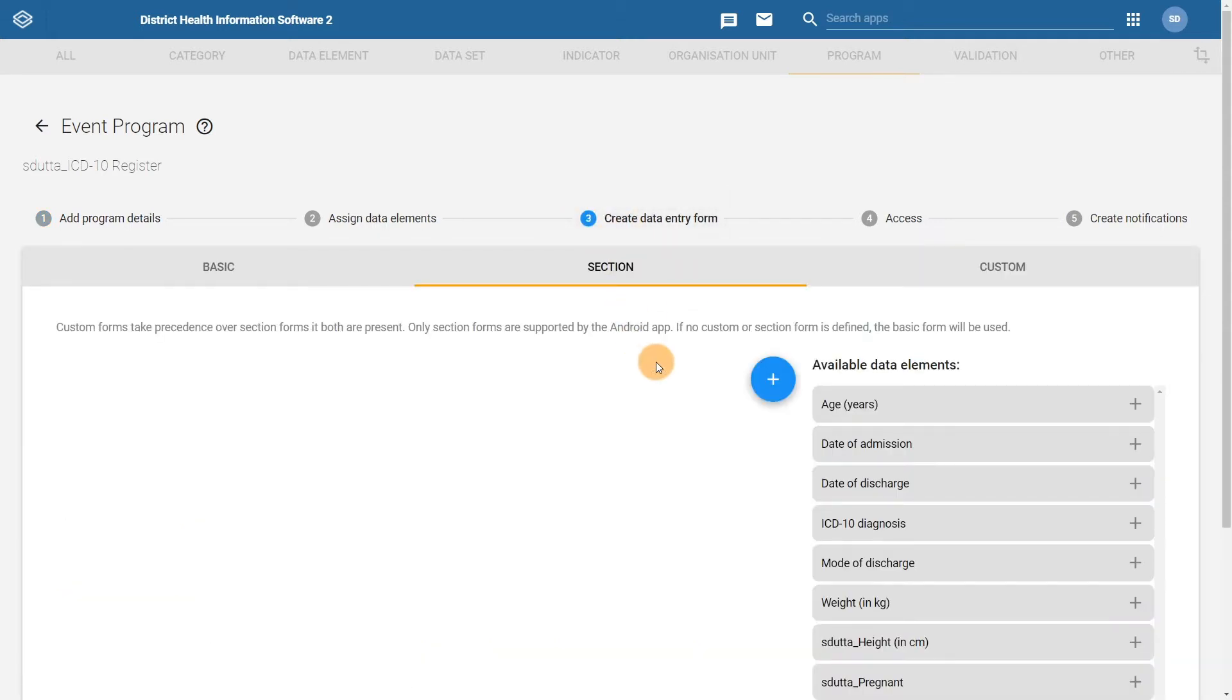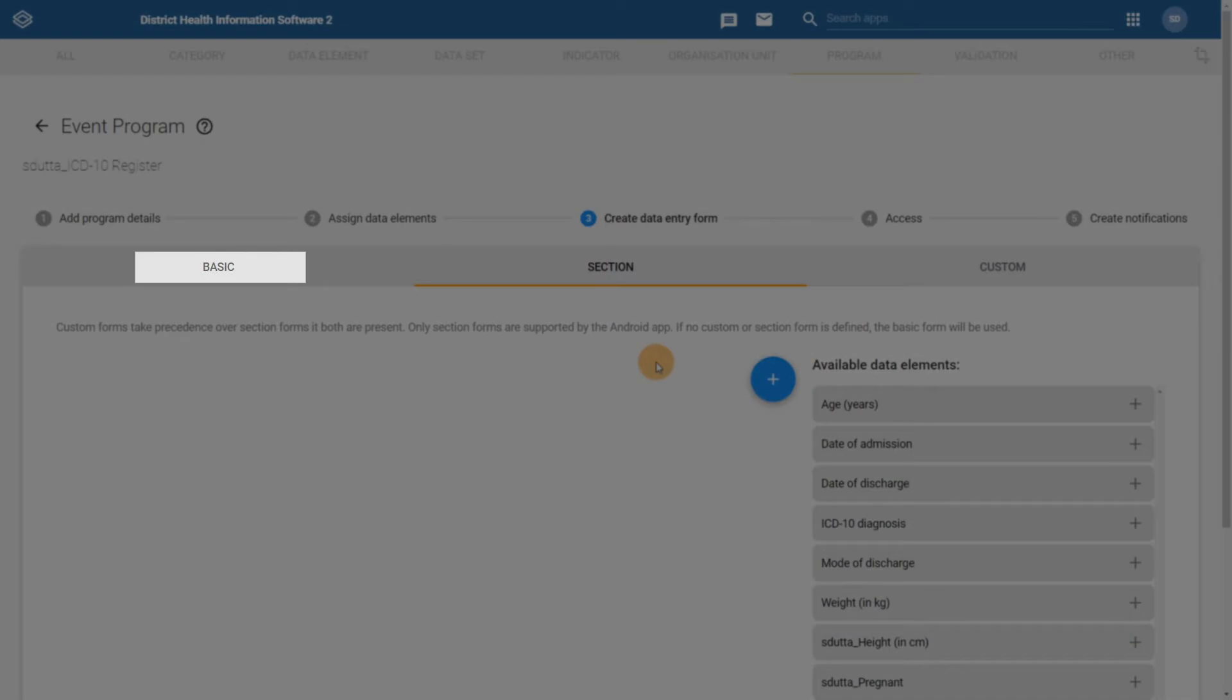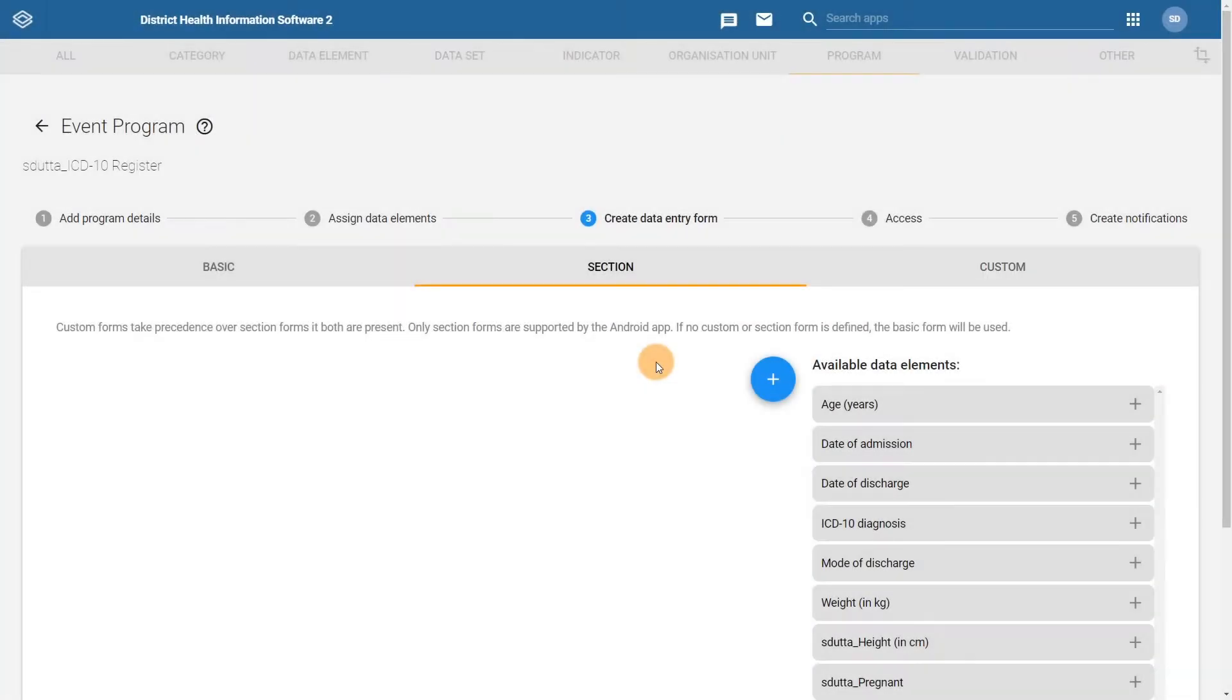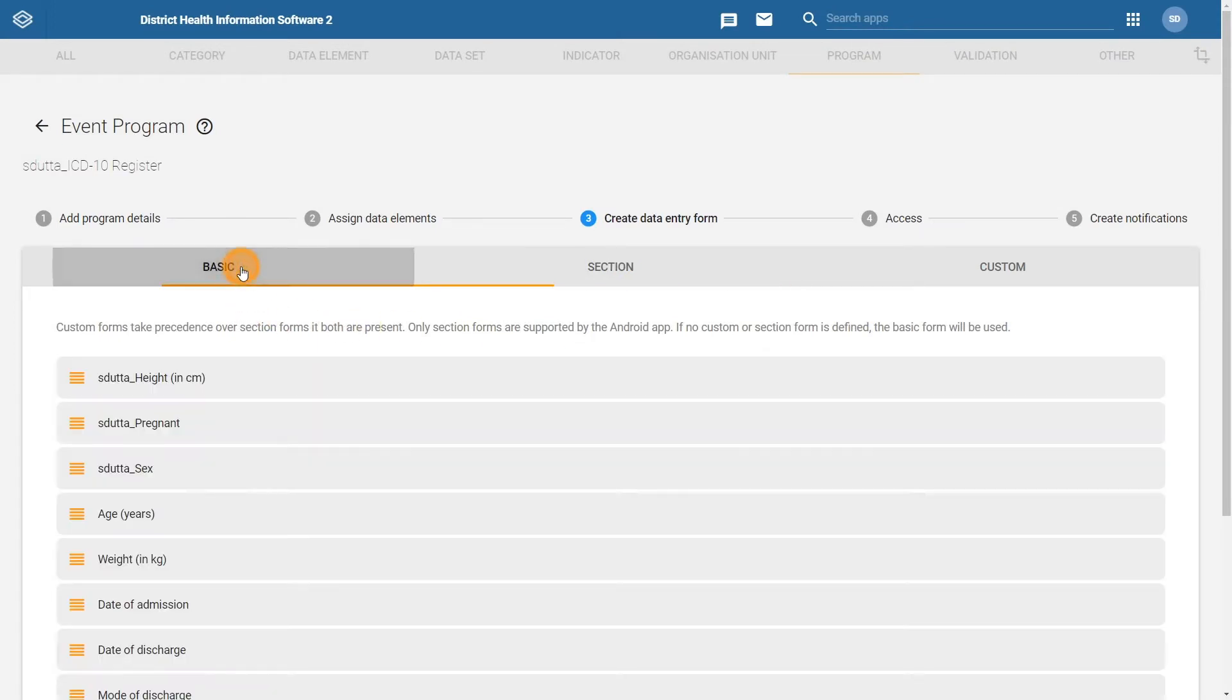There are three choices: basic, section, or custom forms. If you choose a basic form, you can select the order the data elements will appear in the event capture form.